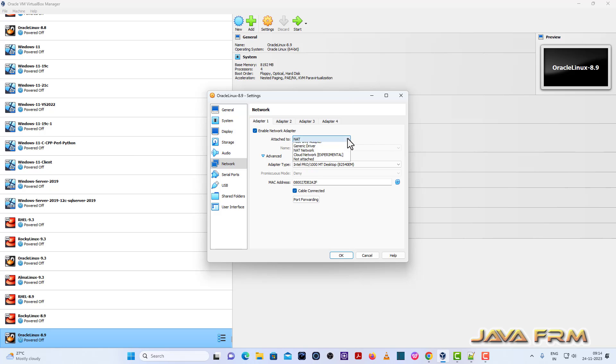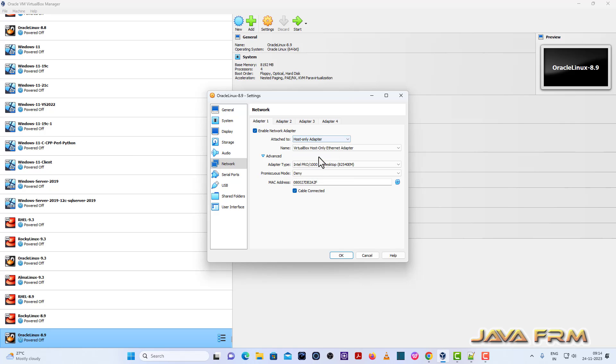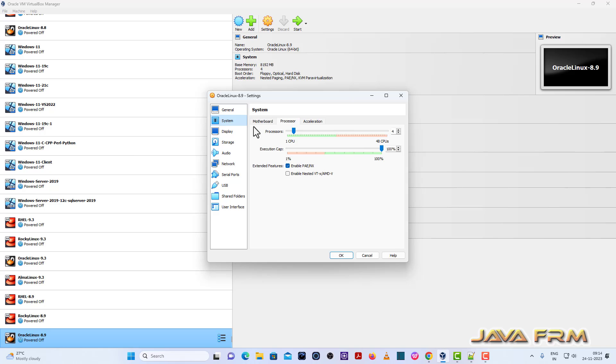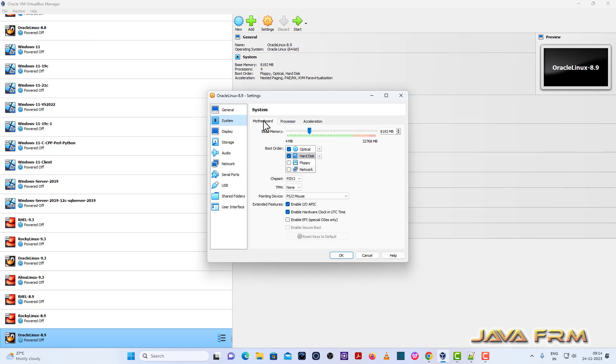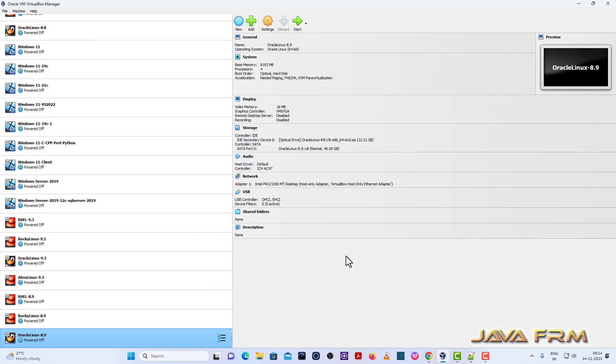Network. I am selecting only host only adapter, which means that I am not going to connect to internet. Pointing device must be USB tablet, then only your mouse will be working. That's it.